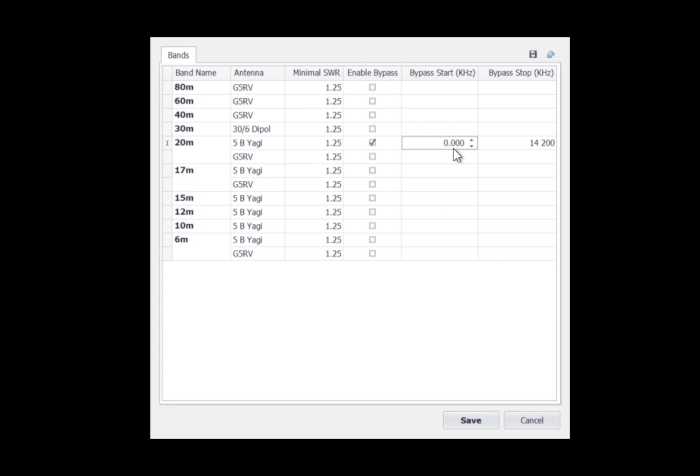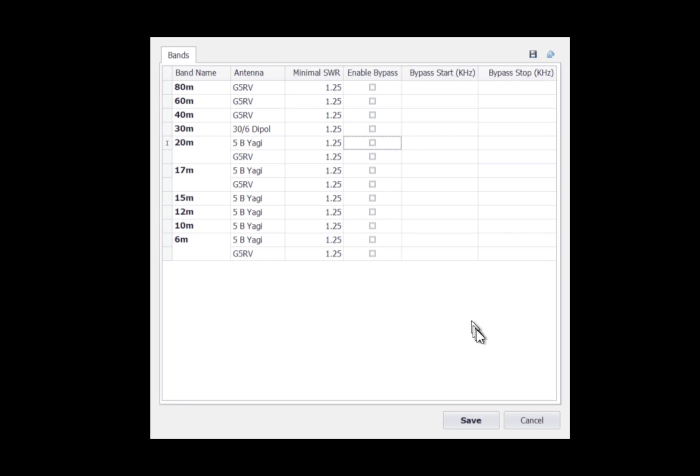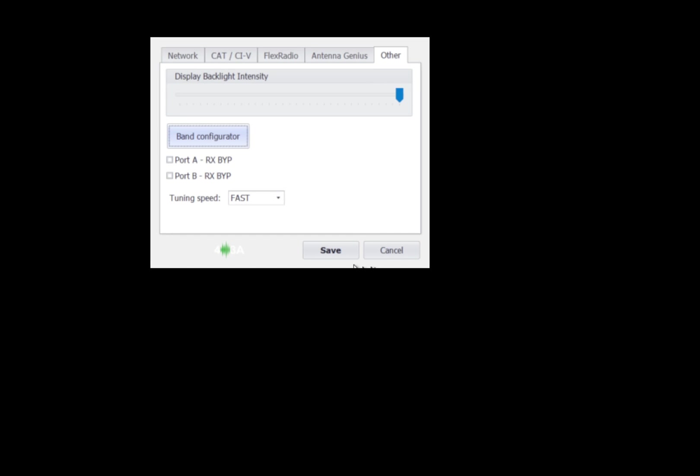I'm not going to have it bypassed, so I'm going to clear it. And to do that, I just double-click, enter zero, hit enter. Double-click, hit zero, enter. And I can uncheck the enable bypass. So we're completed with the setup of the Tuner Genius. So we can click save, and we'll click save again, and that will get us out of the configuration.